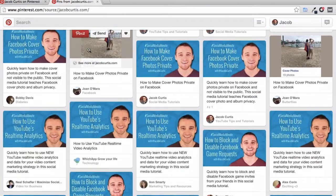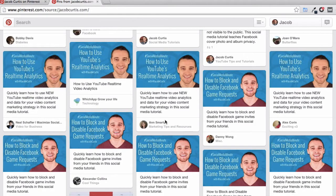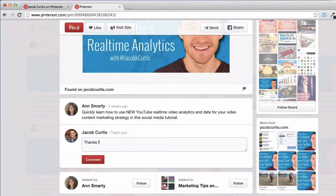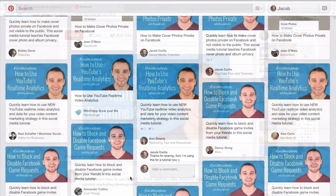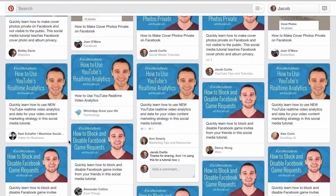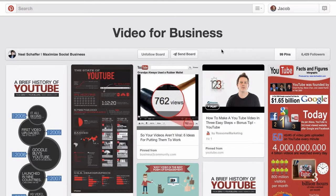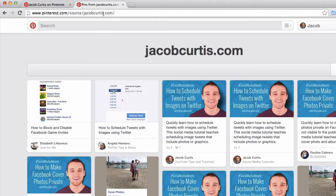This information is only powerful if you put it to use. For example, you can practice good social listening and actively thank users who have pinned your content from your website. You can also follow that user and they may follow you back, or you can follow their specific board.